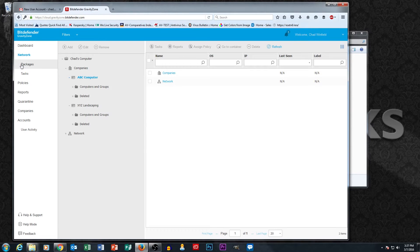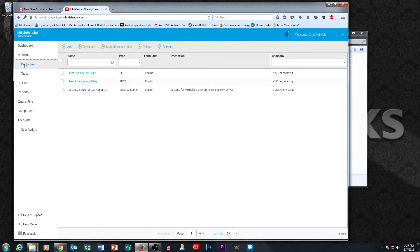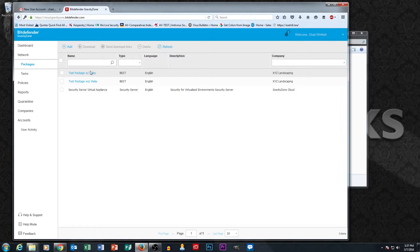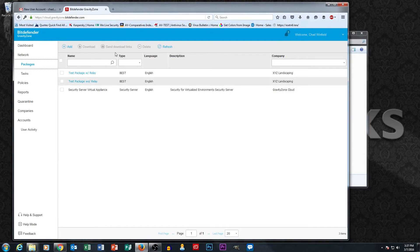In part 2, we went through packages. Basically packages is where you can set up different installations. You can have different installation packages for each customer. Lots of customers have multiple installation packages with different options and whatnot. And so this is what we went through in part 2.